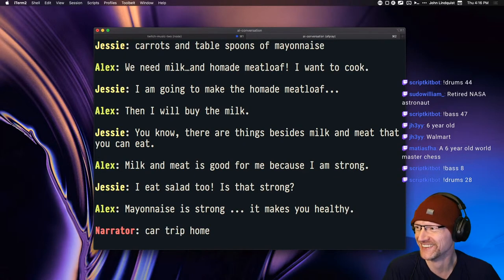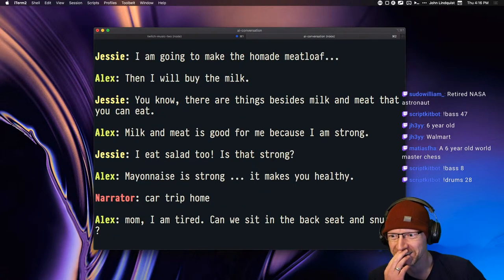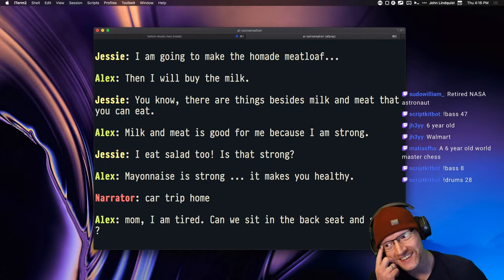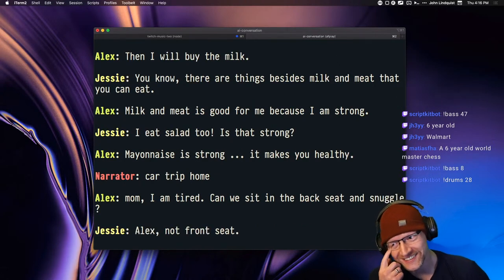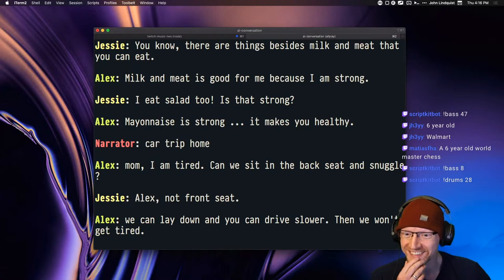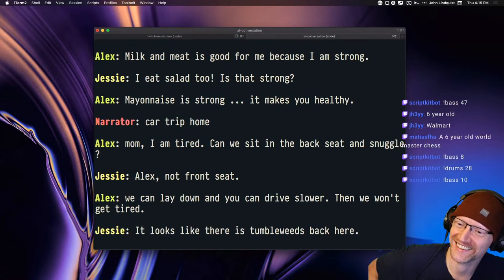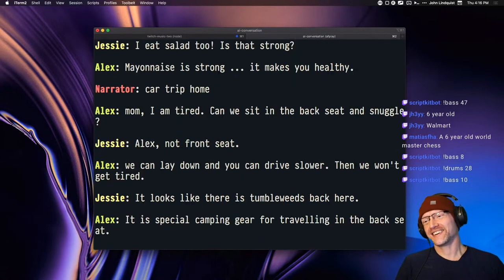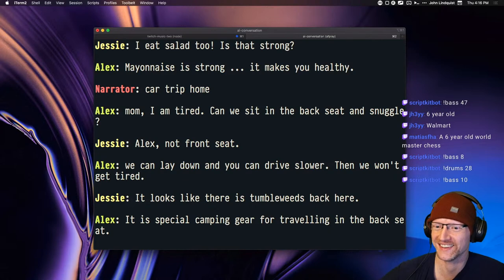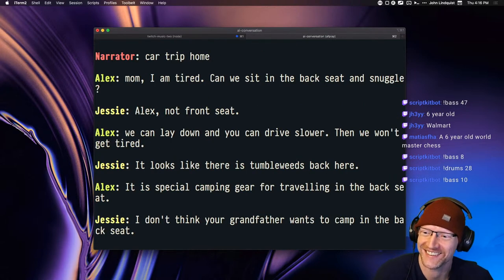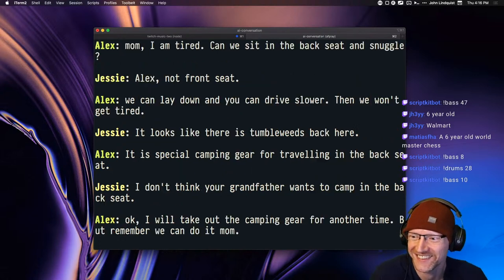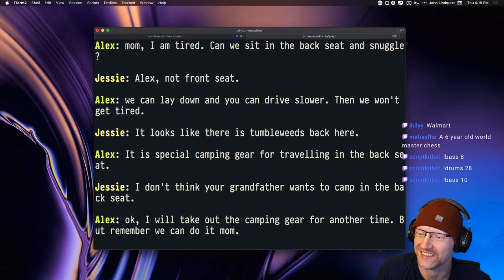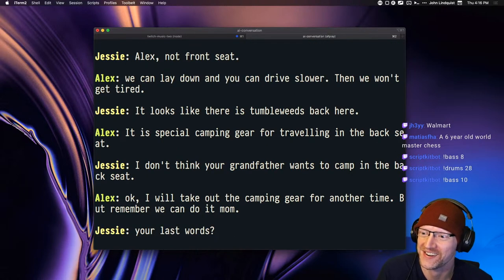Car trip home. Mom, I am tired. Can we sit in the back seat and snuggle? Alex, not front seat. We can lay down and you can drive slower. Then we won't get tired. It looks like there is tumbleweeds back here. It is special camping gear for traveling in the back seat. I don't think your grandfather wants to camp in the back seat.